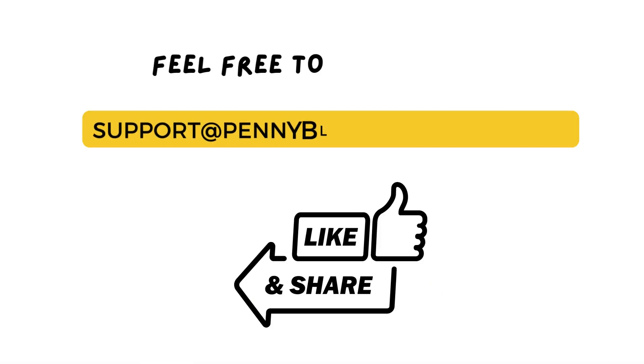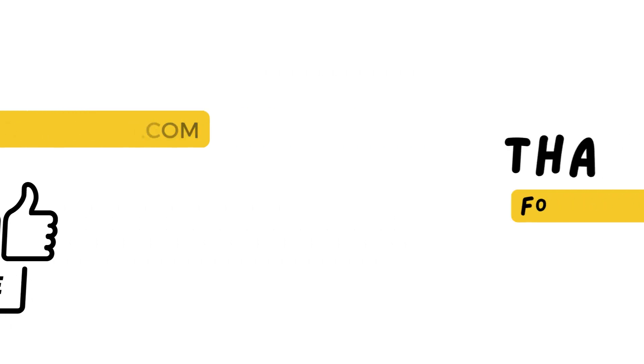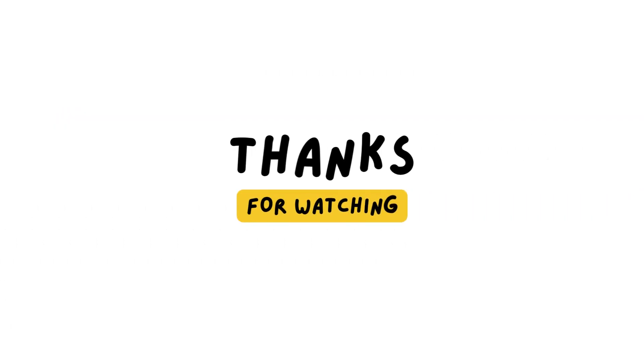That's it guys, this is the simplest way to change your header type in HubSpot theme. Thank you for watching this video, stay tuned for more updates.